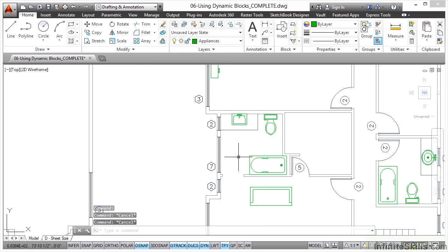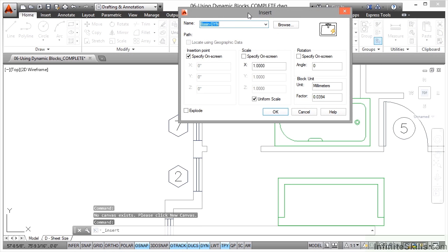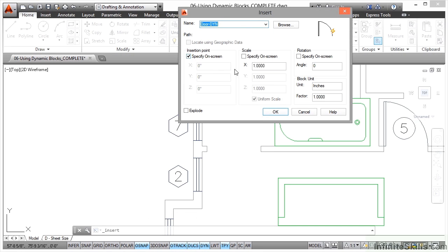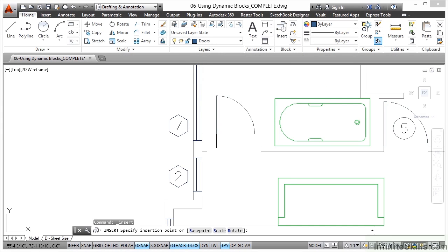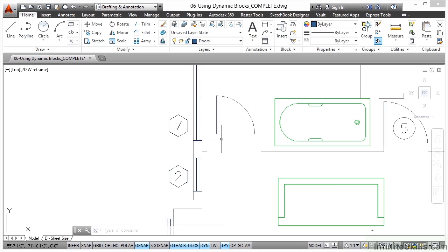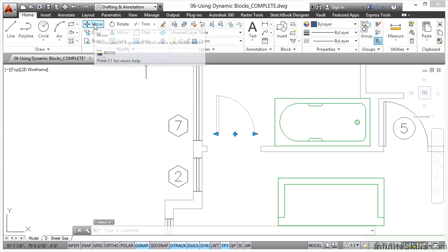I'll zoom out slightly and zoom into the open doorway of the bathroom. I'll change my layer to 'doors' and go to Insert Block again. I want 'door dynamic' this time. Specify on screen, scale as is, rotation as is, explode unticked, then click OK. I drop the door and click — I'll use the move command again. Sometimes alignment parameters on dynamic blocks can cause the door to go to the wrong place on fiddly little walls, so I'll select the door, go to the move command, and use the endpoint snap to position it correctly.